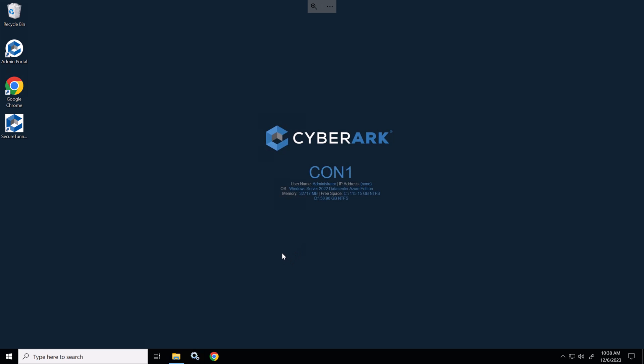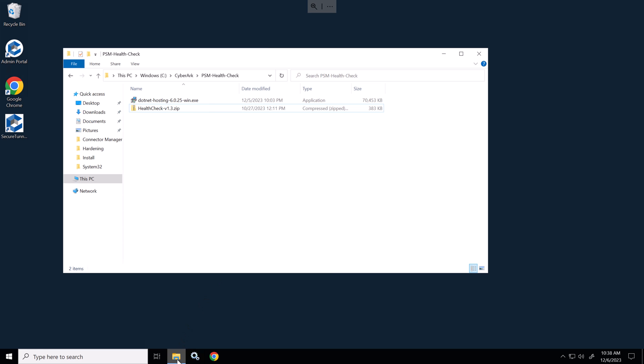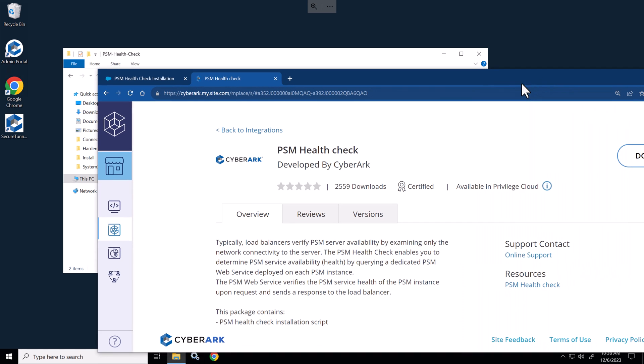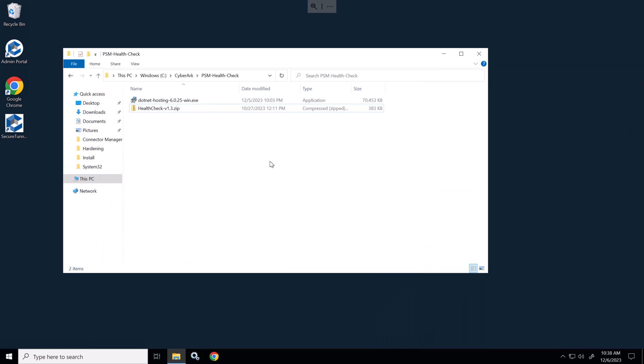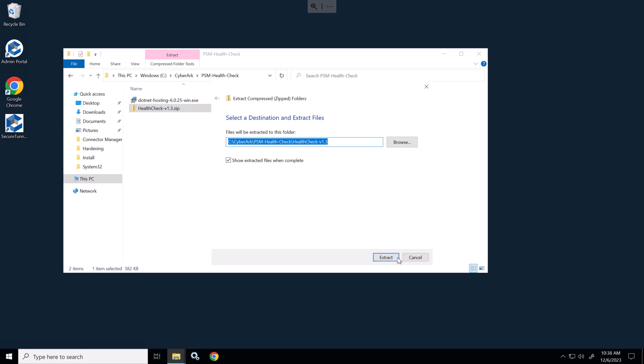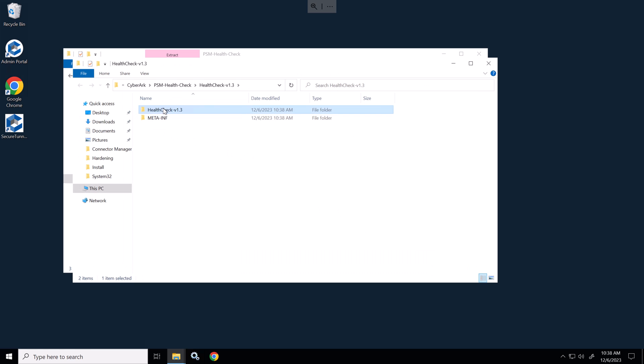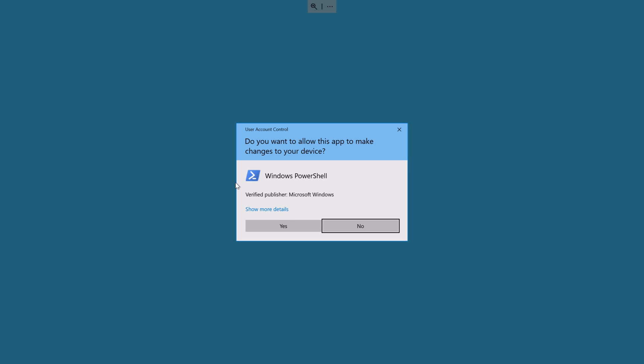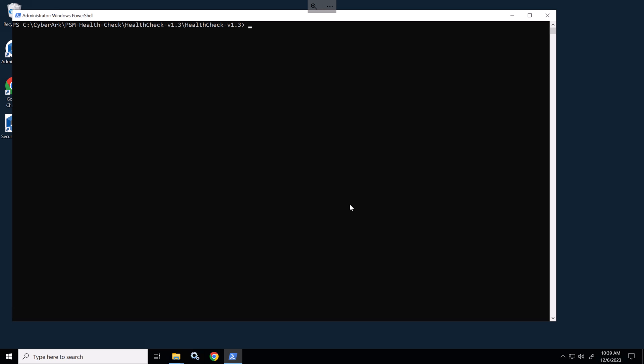Okay connector server one has rebooted. I have previously downloaded the health check found on the marketplace. You do need to have an account to download this. I'll provide the link where you can get the PSM health check in the video notes. So we'll just extract this on the connector server one here in the C drive and we'll open up PowerShell as administrator and we'll run the script.